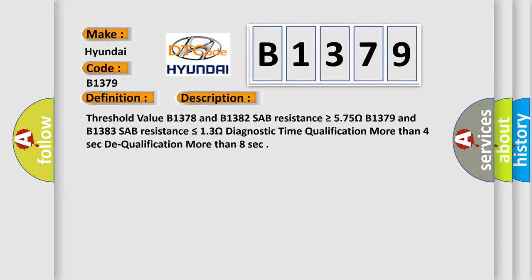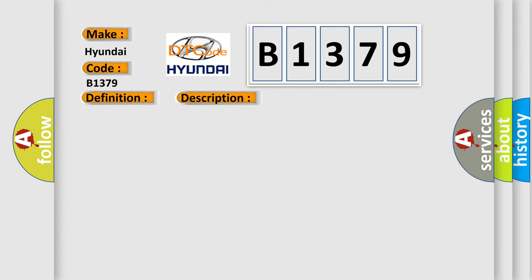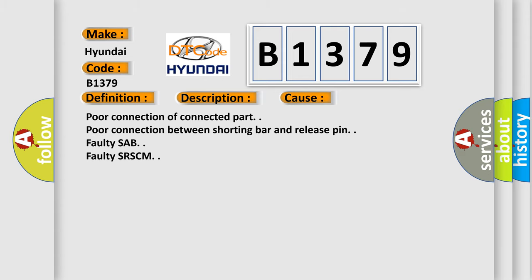And now this is a short description of this DTC code. Threshold value: B1378 and B1382 SAB resistance is greater than or equal to 5.75 ohms. B1379 and B1383 SAB resistance is less than or equal to 1.3 ohms. Diagnostic time qualification: more than 4 seconds. Dequalification: more than 8 seconds. This diagnostic error occurs most often in these cases.